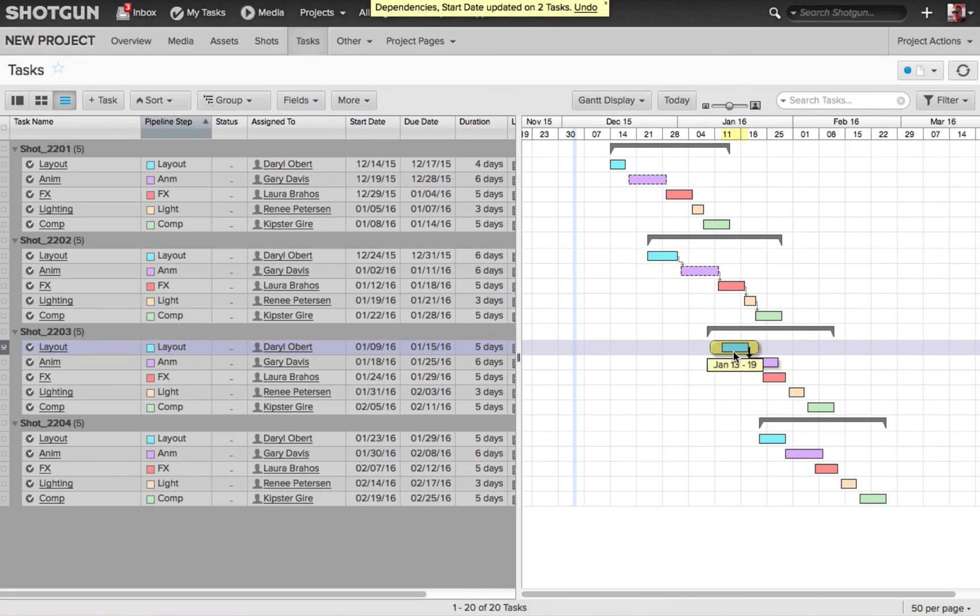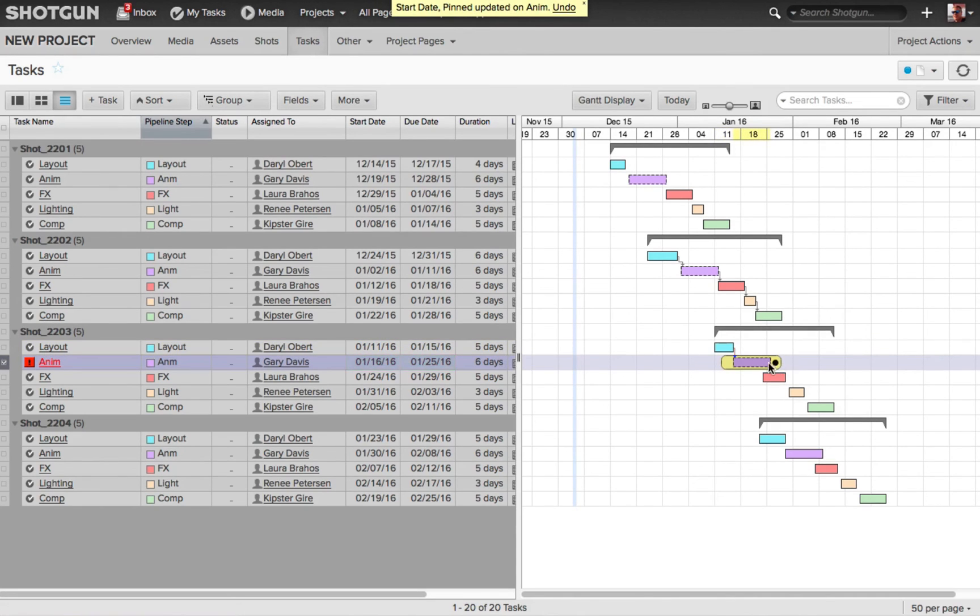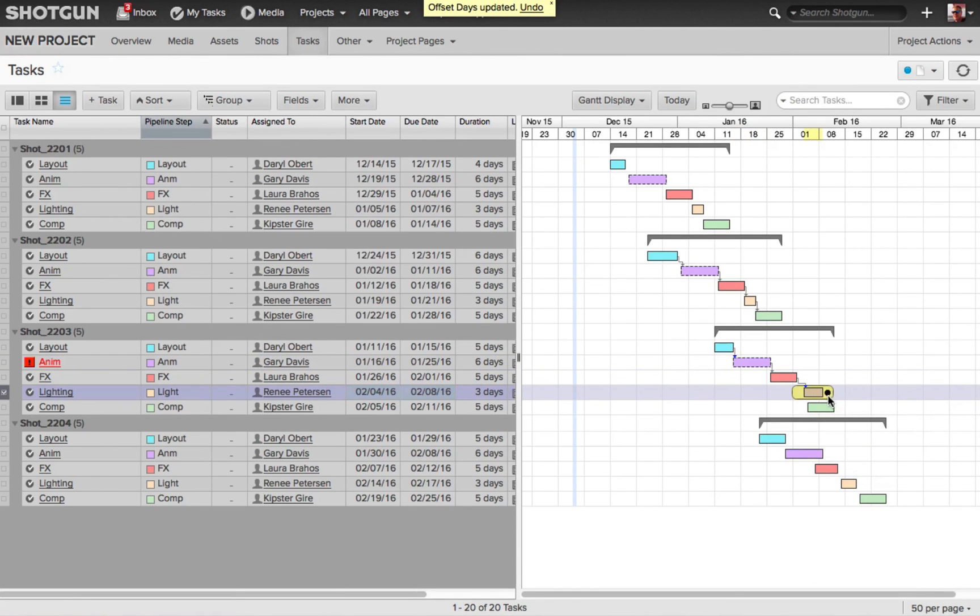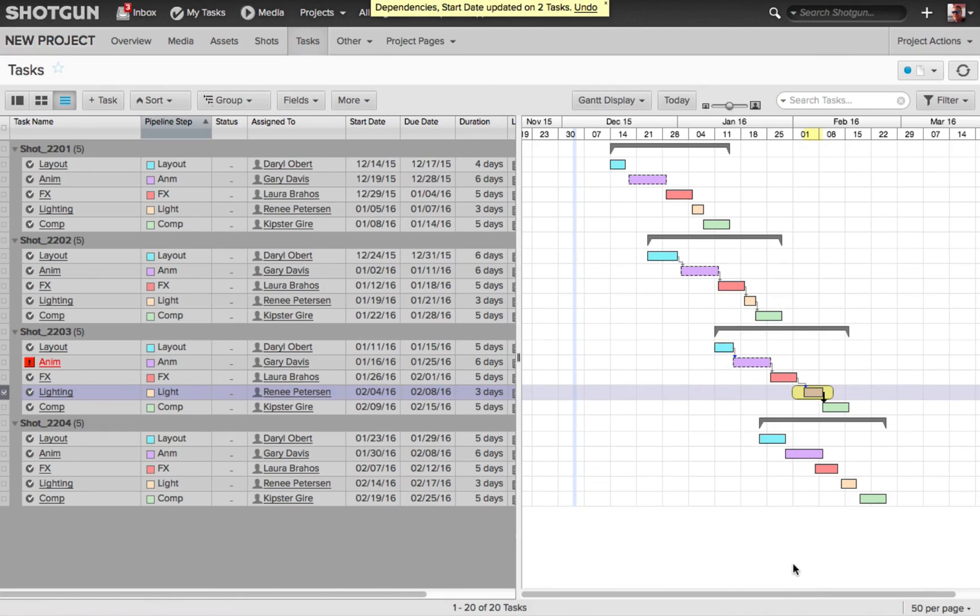I could go through now, and just continue to build these dependencies. Then it's going to automatically adjust the start date, dependent upon the due date of the task that you just created the dependency on.